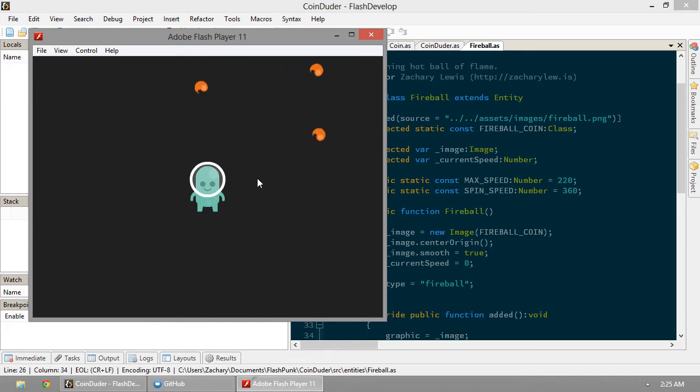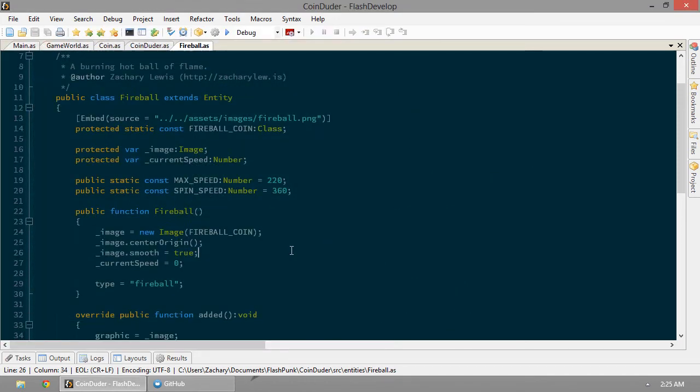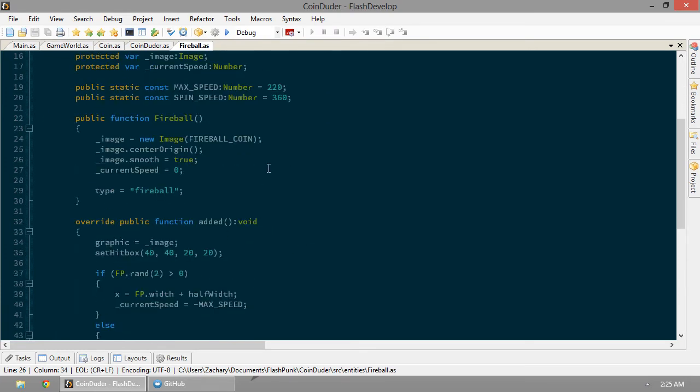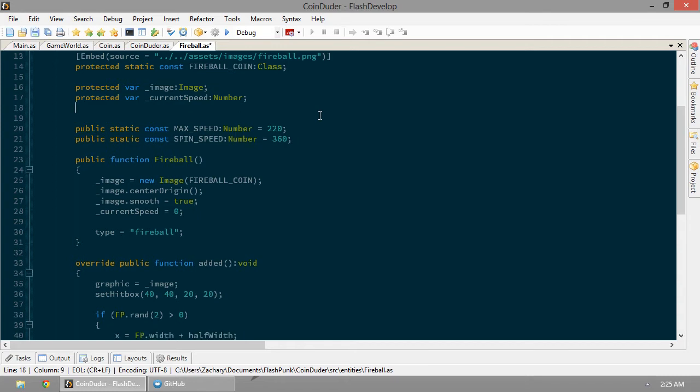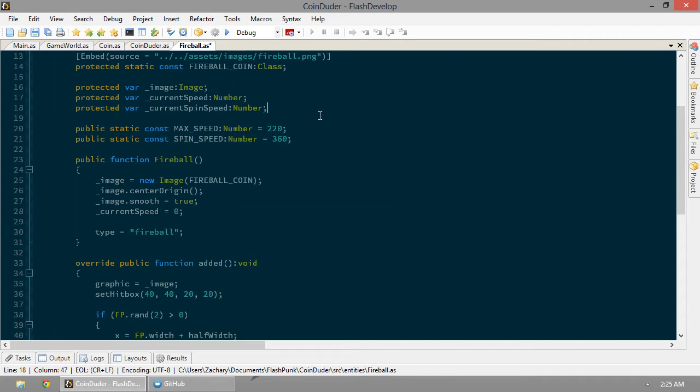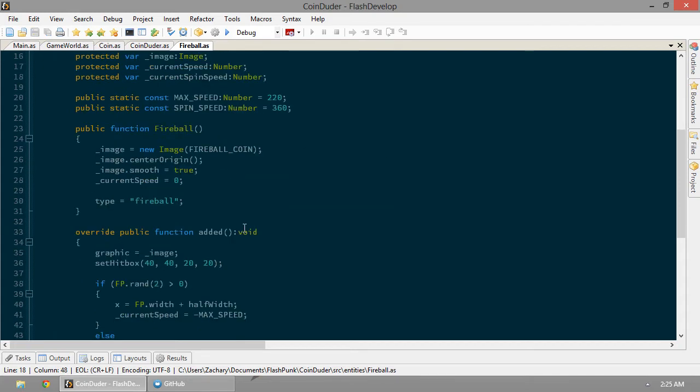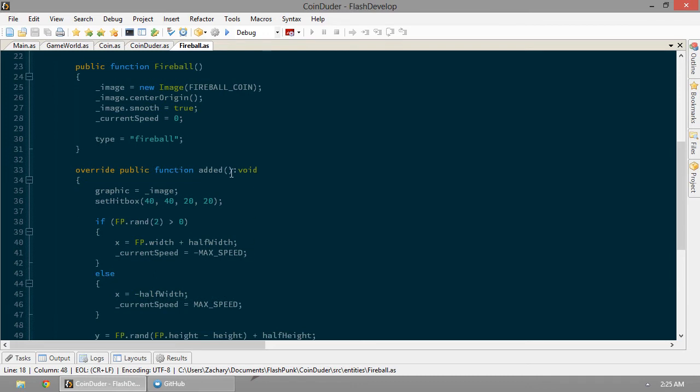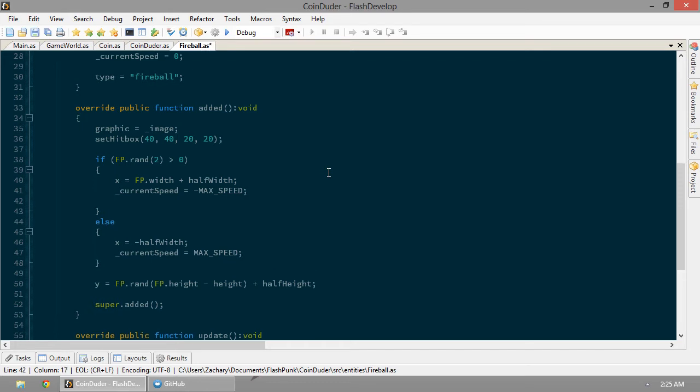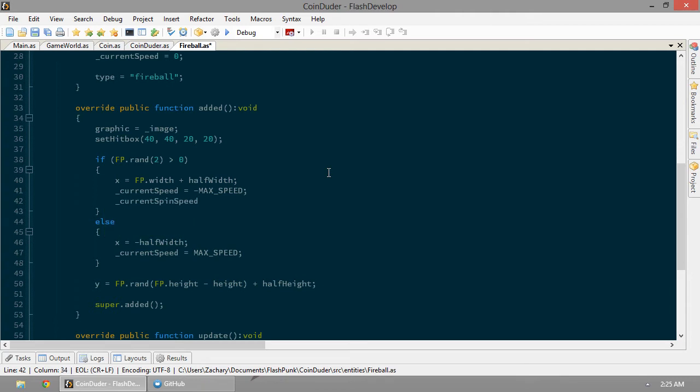Next let's get these guys spin in the right direction. We realized that our spin speed was wrong. But like we did with our current speed, let's go ahead and make a new protected variable called current spin speed. It's also going to be a number. And when we create it, based on how we set it up on the screen left to right, current spin speed is going to equal negative spin speed.